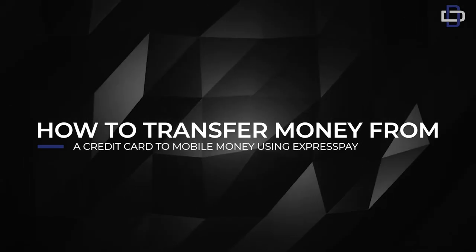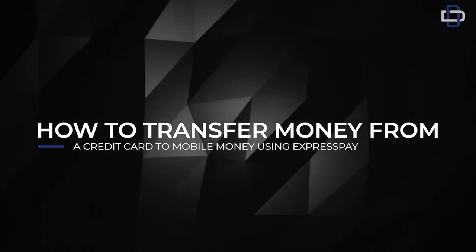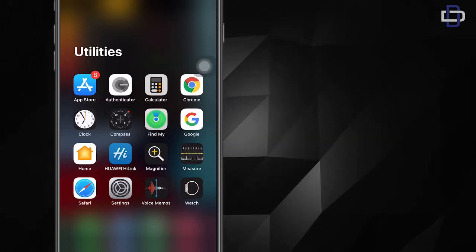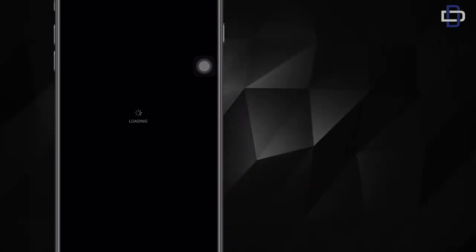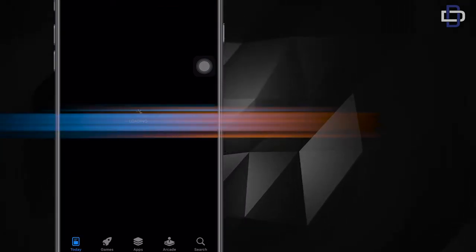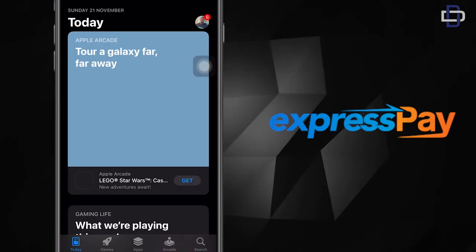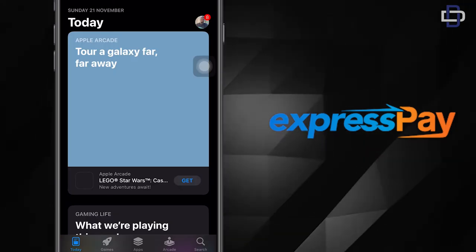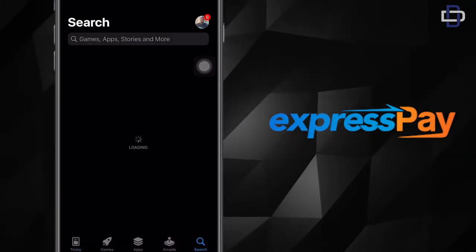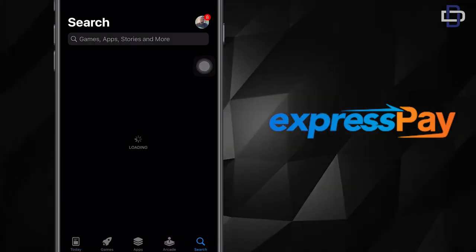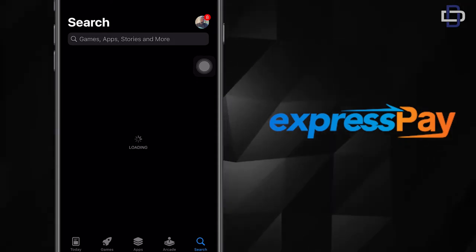an app called ExpressPay. Let's get started. First and foremost, we need to download ExpressPay from the App Store or Play Store depending on the phone you're using, whether it's an Android or an iPhone.